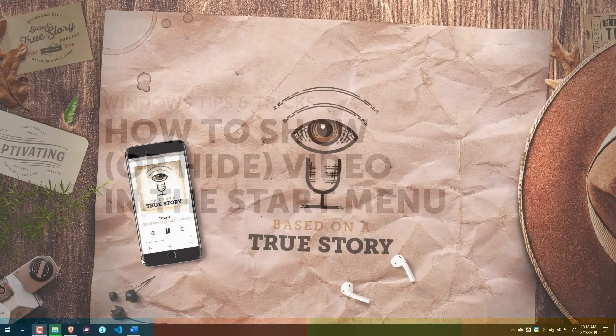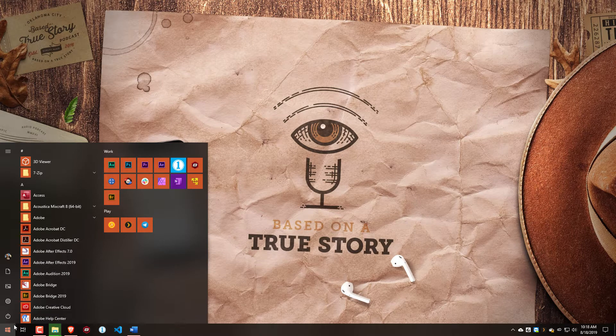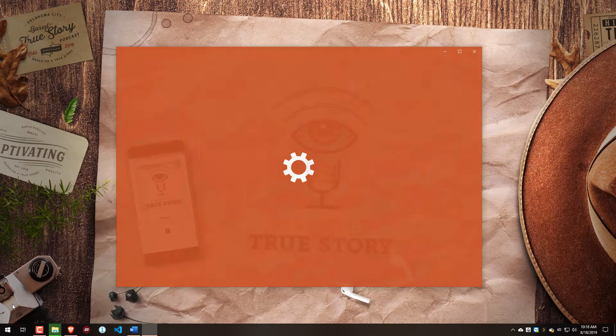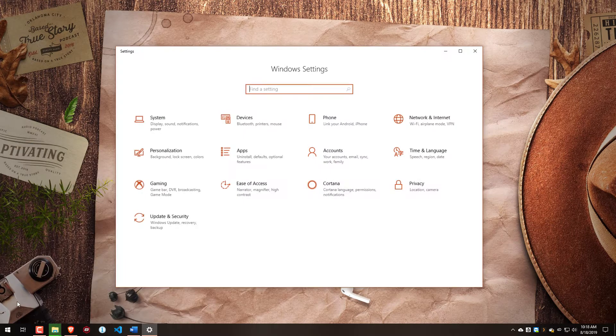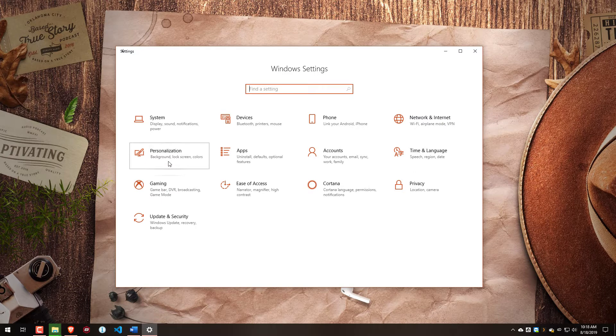Alright, so to do this, let's go to Start and Settings. That'll take us to Windows Settings, and then come into Personalization.